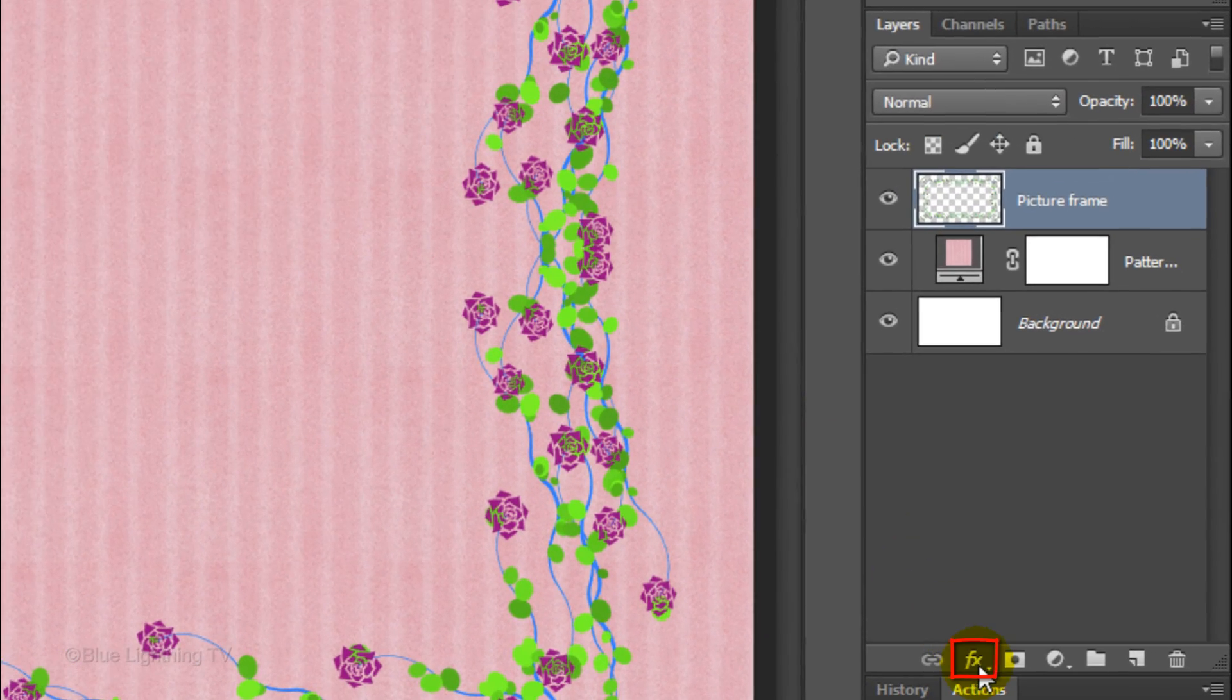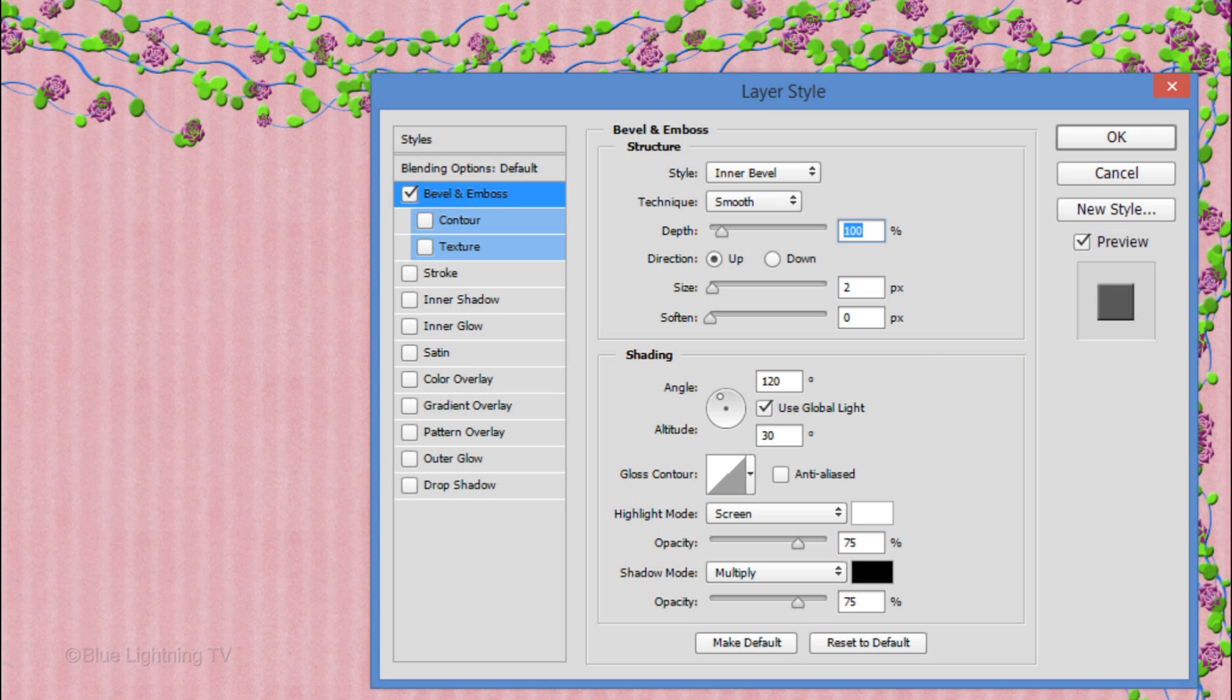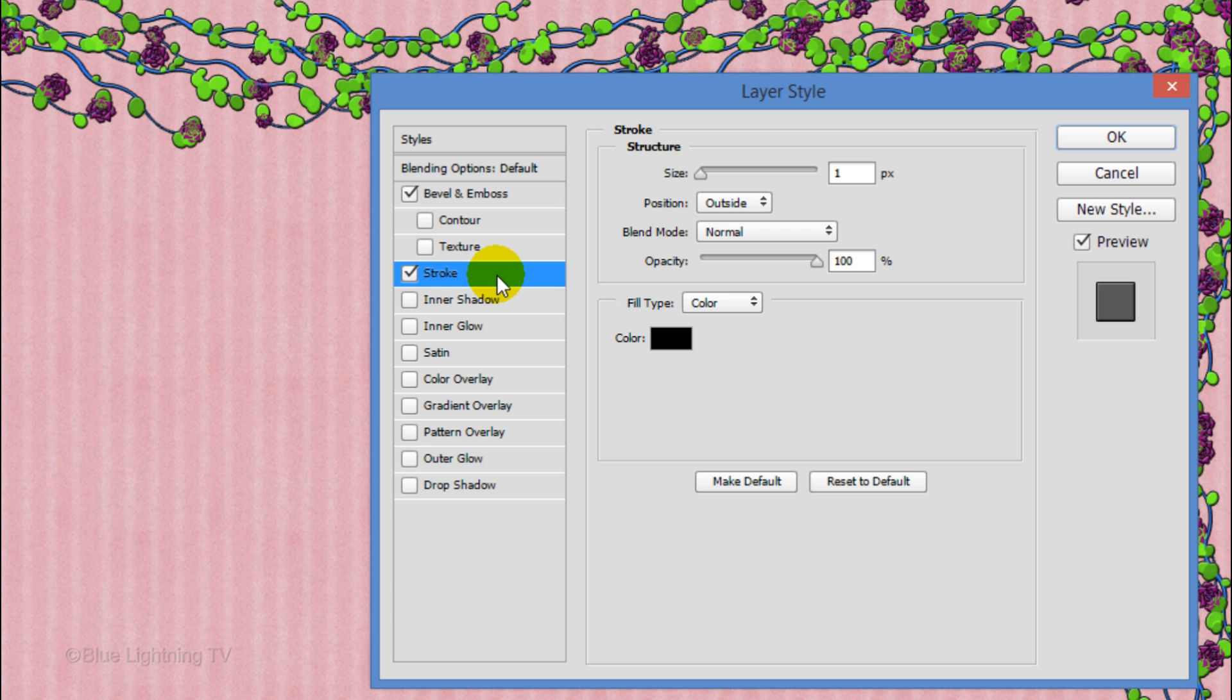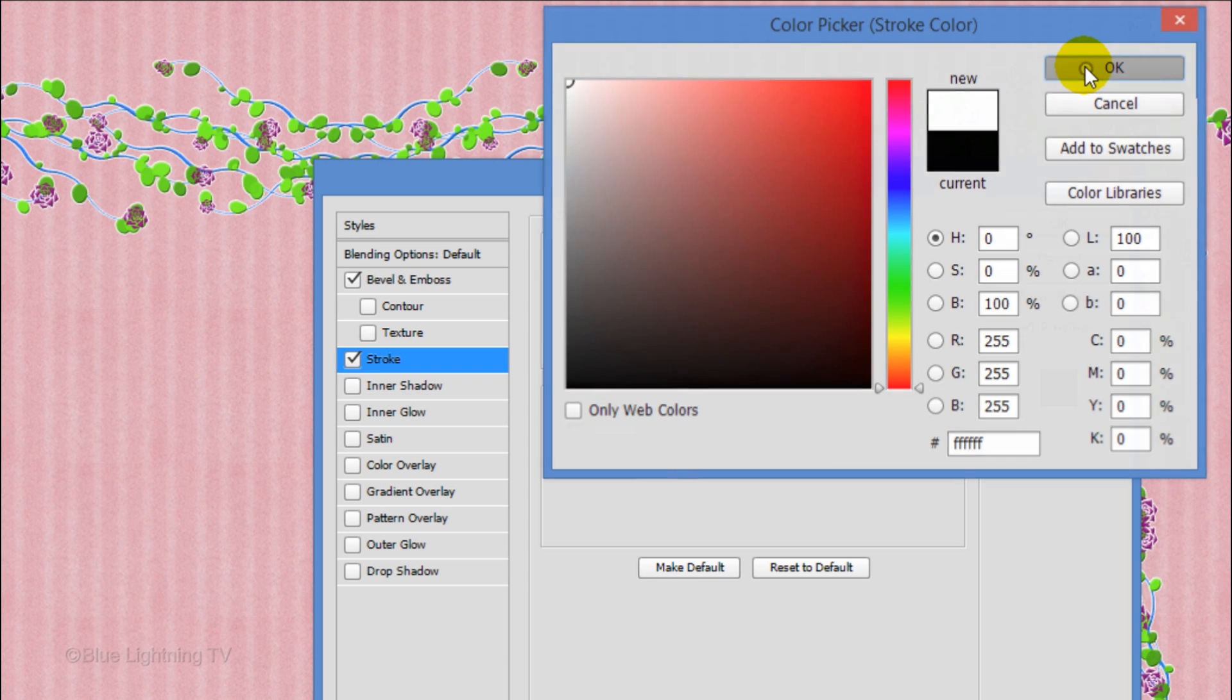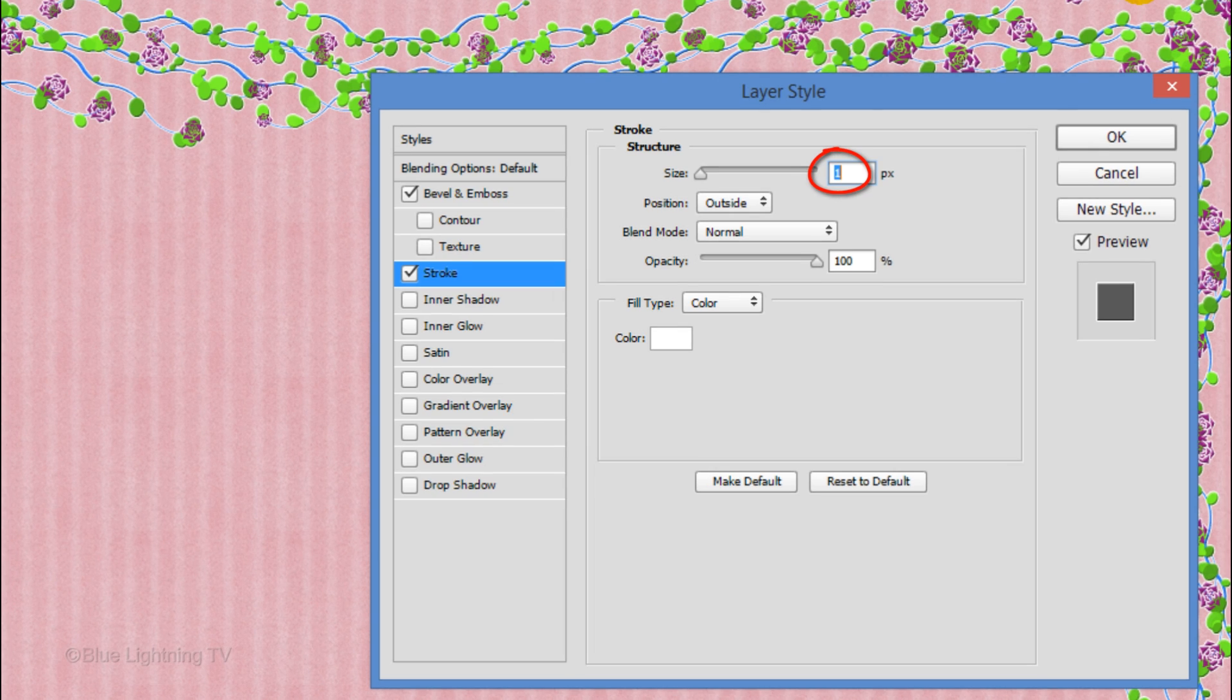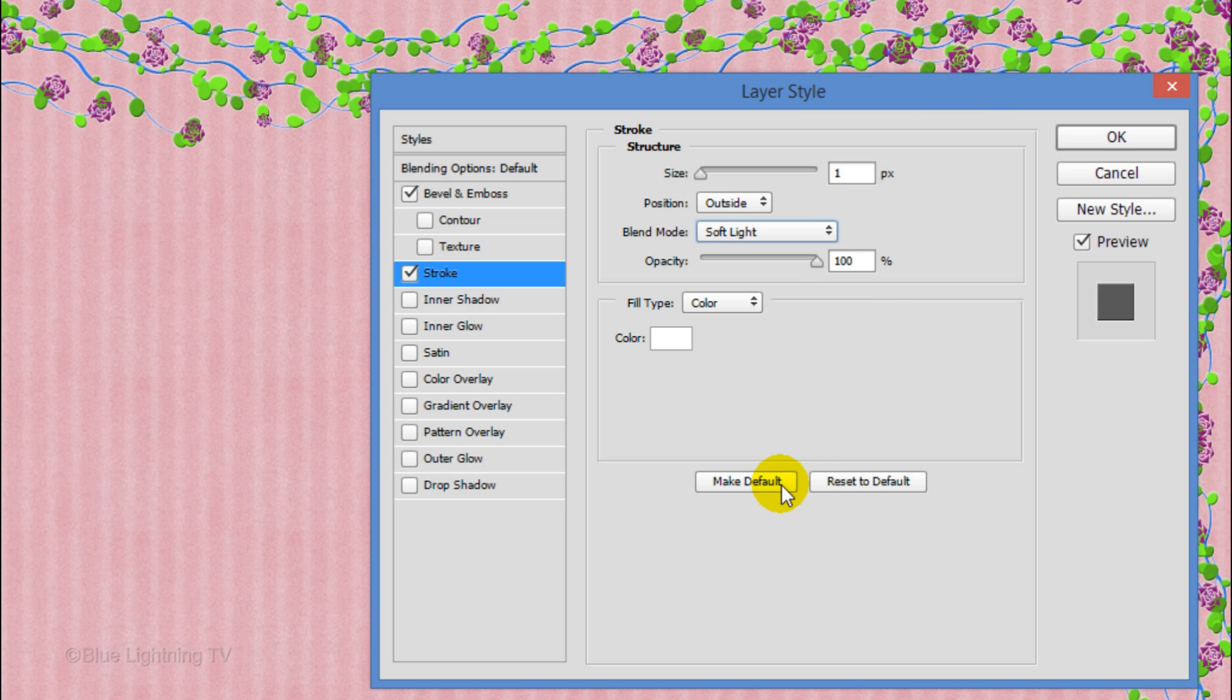Click the FX icon and click Bevel Emboss. I'll keep everything at their default settings except the size, which I'll make 0 pixels. Click Stroke and the color box. Pick white and click OK. The Size is 1 pixel and the Position is Outside. Change the Blend Mode to Soft Light. Then click OK.